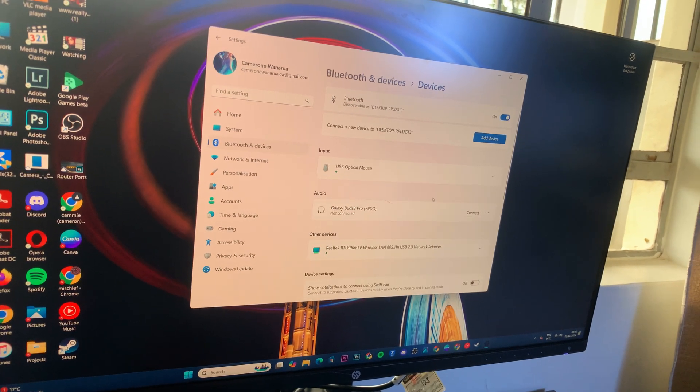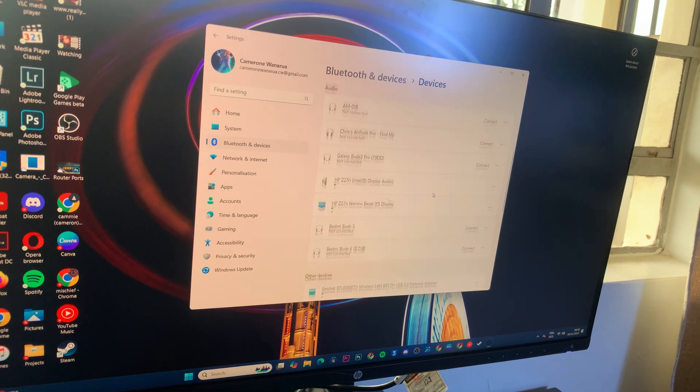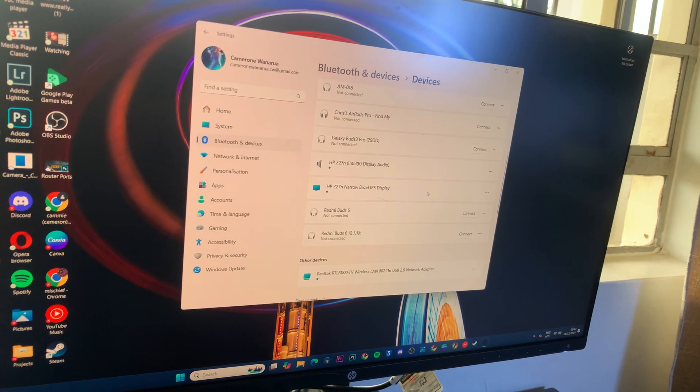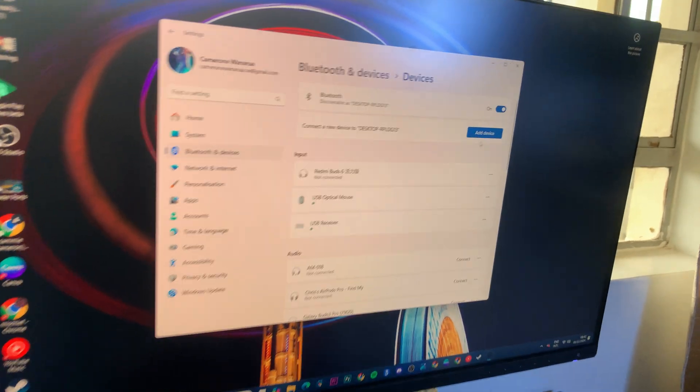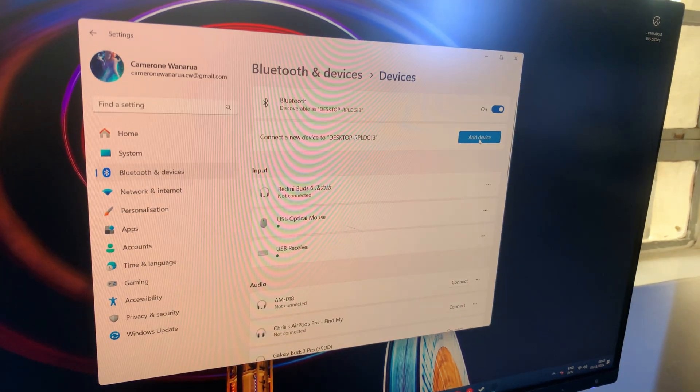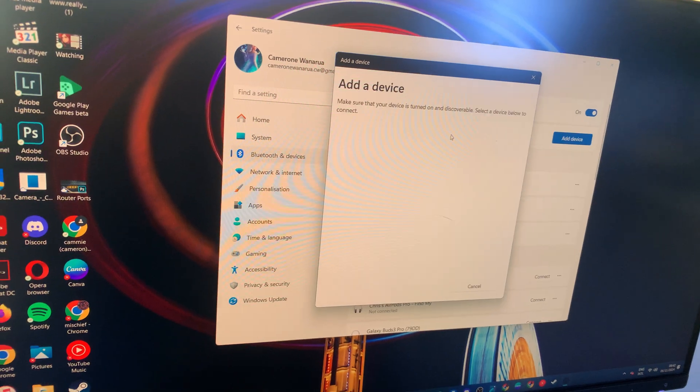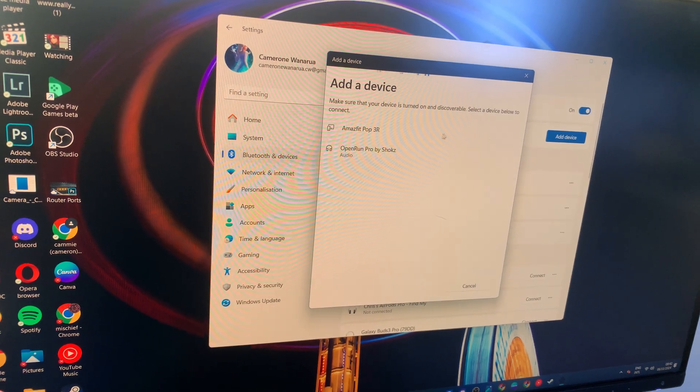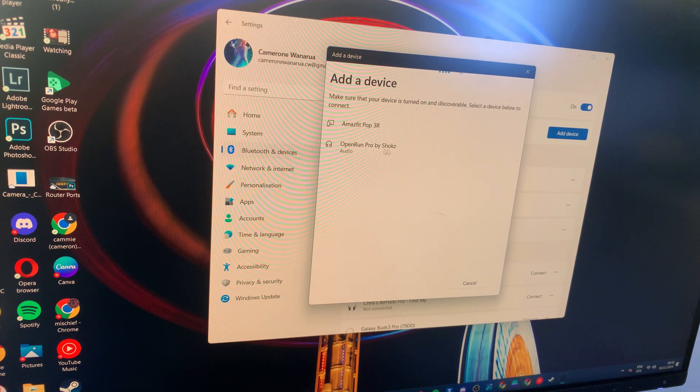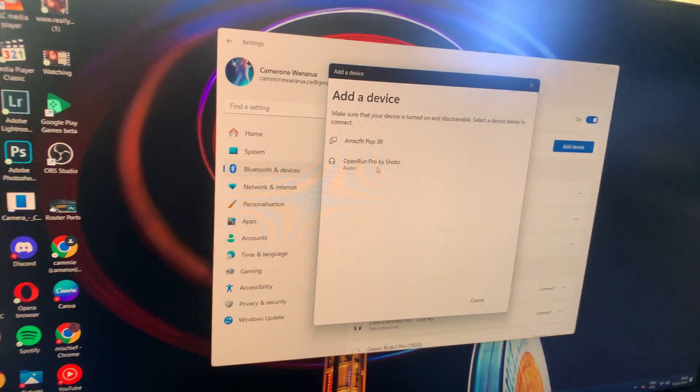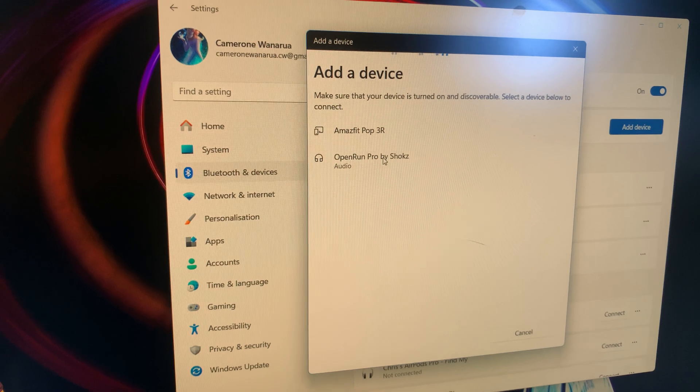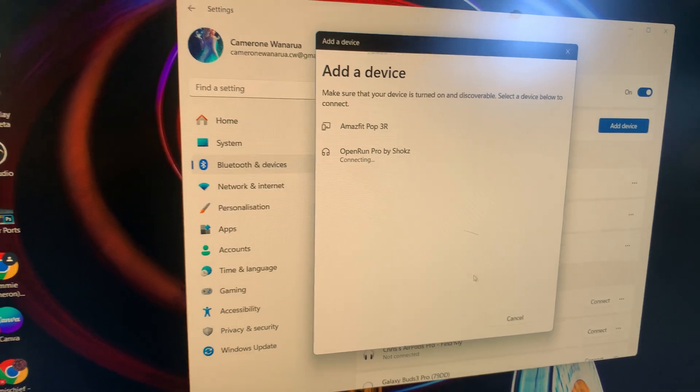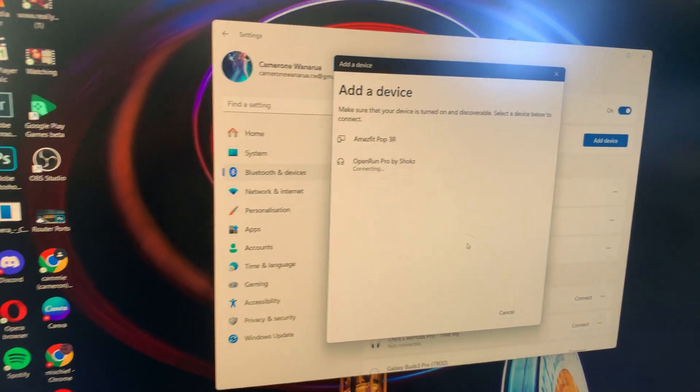From here, you should see it appearing in the list. If not, click on add device, select Bluetooth, and wait for it to appear. Once it's appeared, click on it to establish the connection.